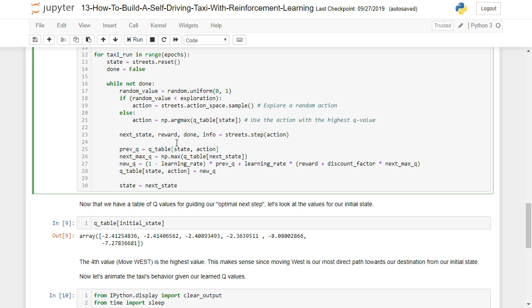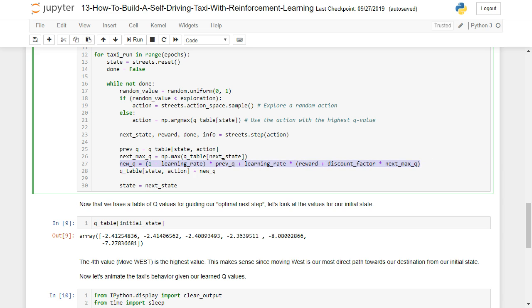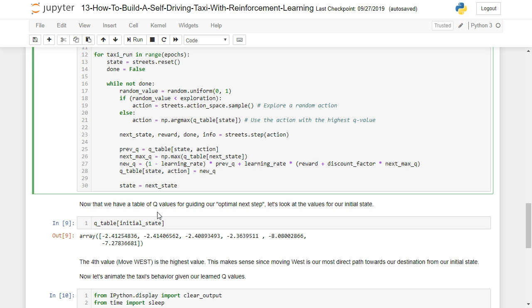And then we're going to assign Q values here. And this is sort of the crux of learning algorithm, this line of code here. And it's just going to assign the new Q value to the Q table there. And our state is the next state that we've determined. So what we're left with at the end of that is a table of Q values for guiding our optimal next step.